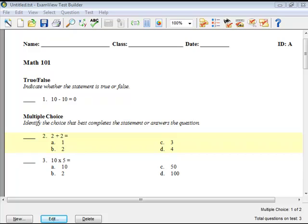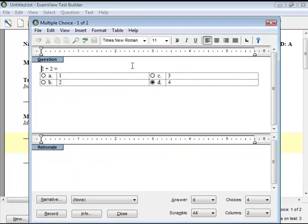If the Question Editor window is not already open, double-click on the question to open the Editor window.